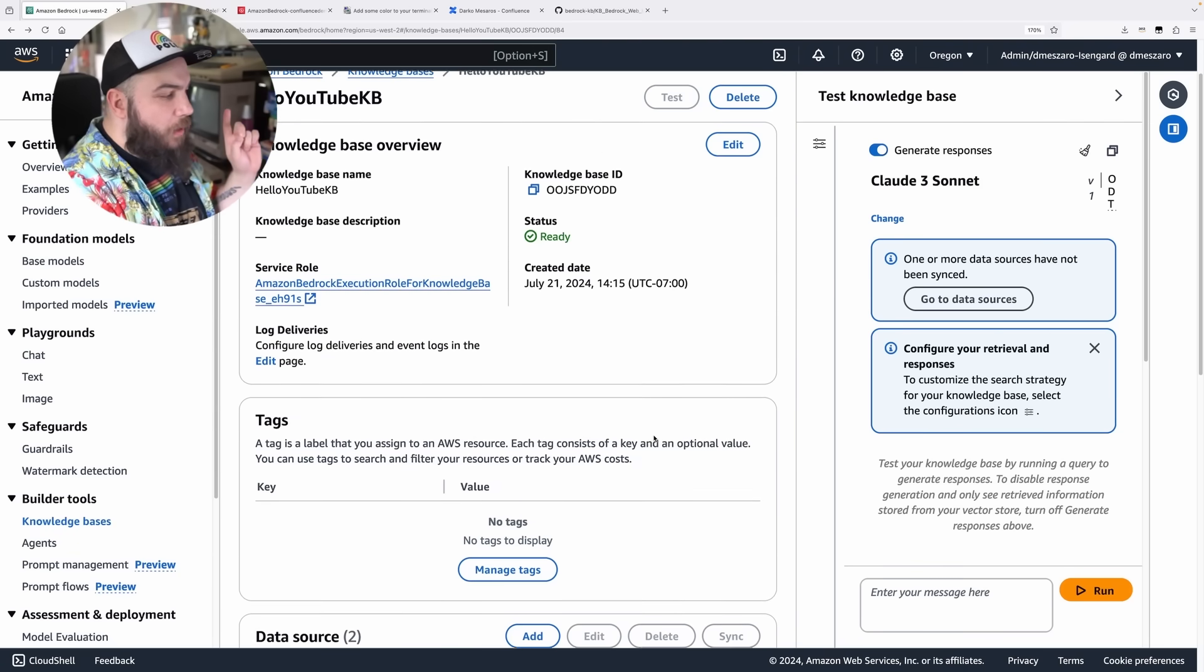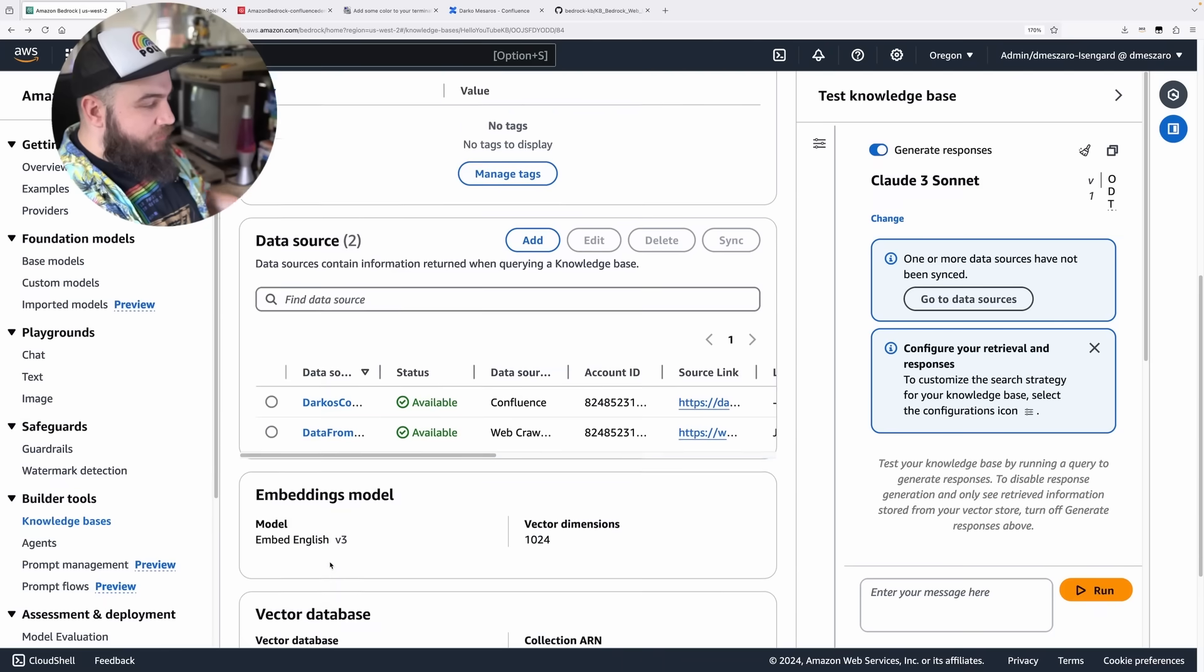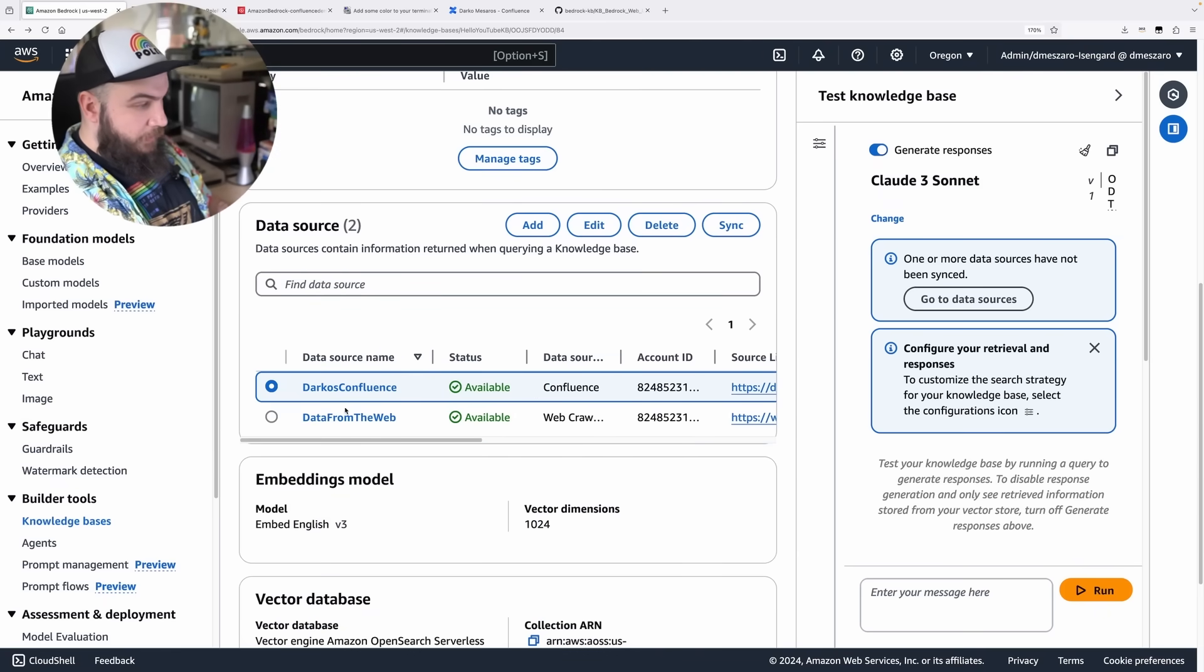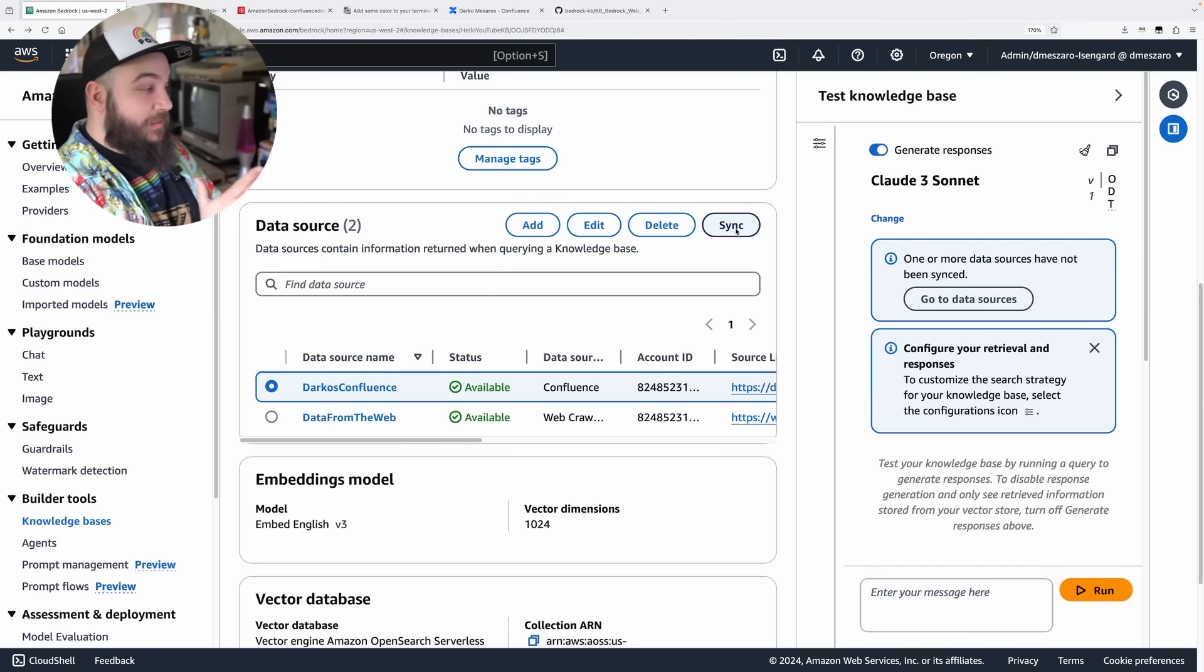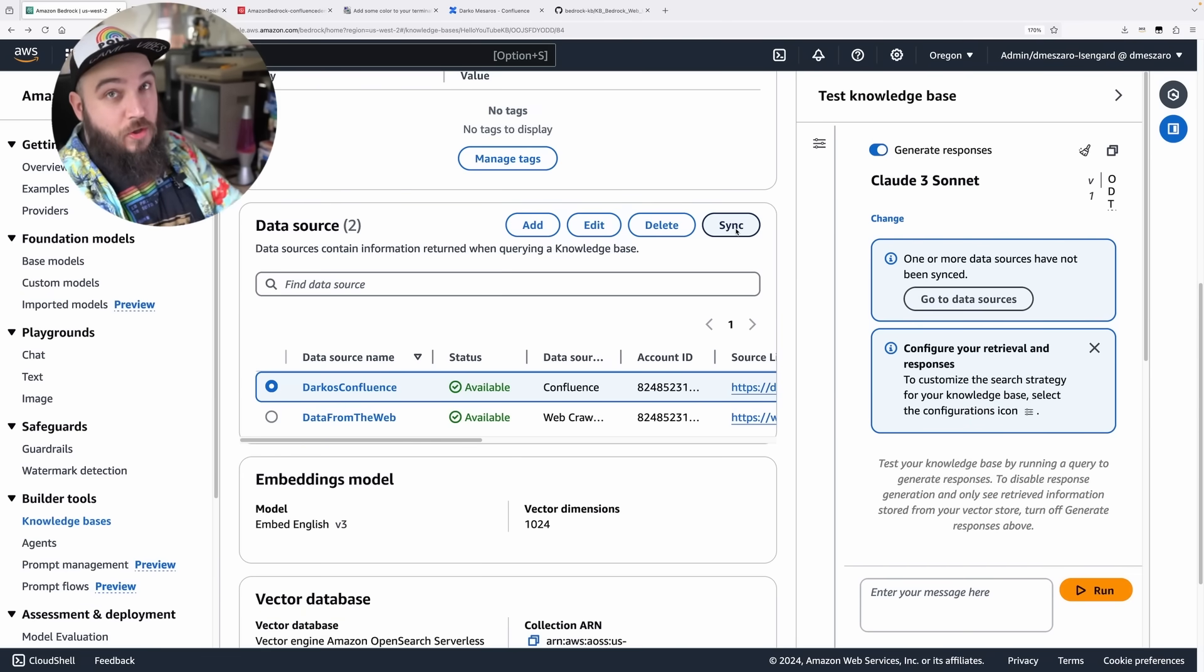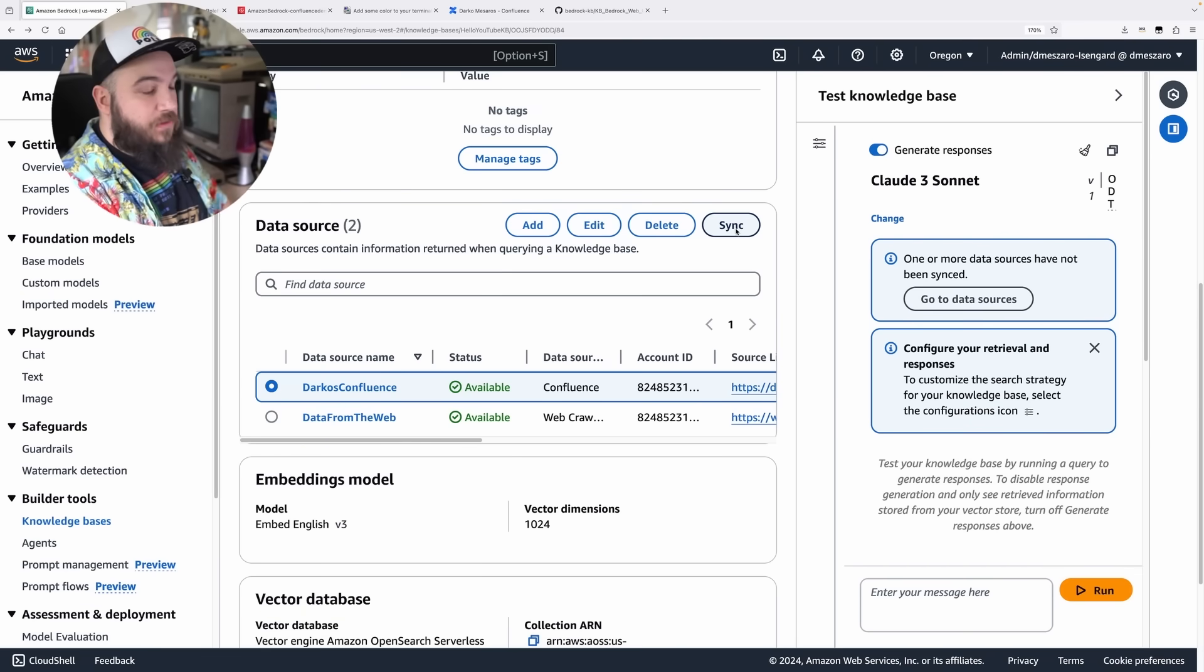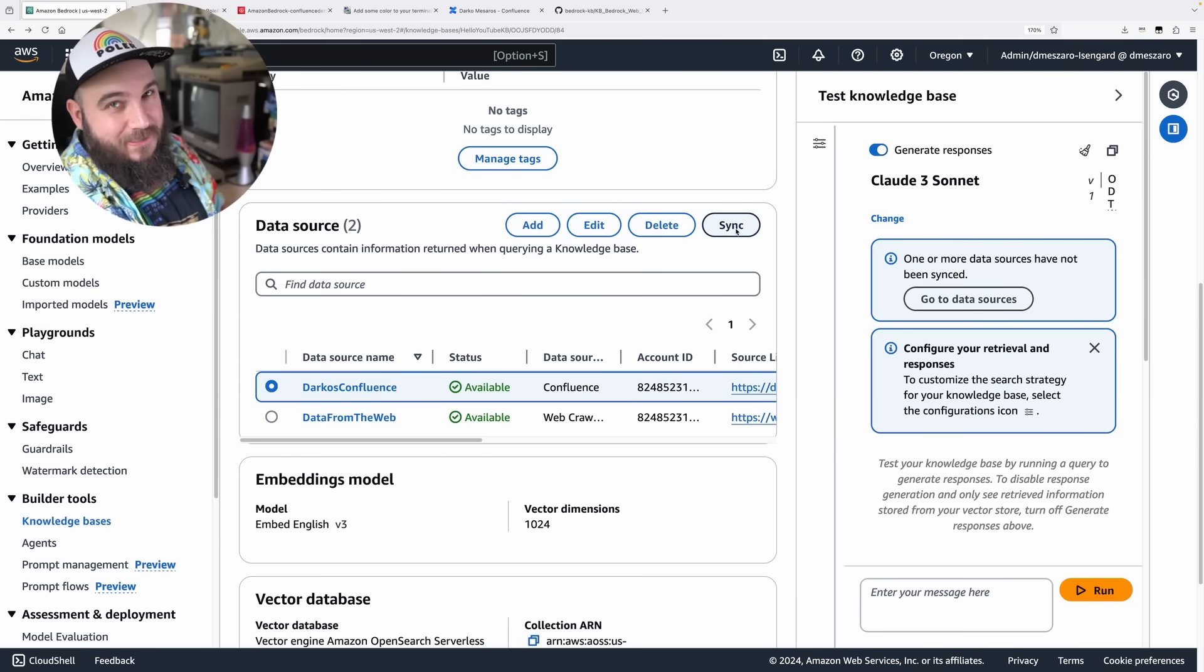What I'm going to do right now is I'm going to go into my data source, look at the first one, which is my Confluence data source. I'm going to click Sync. What this is going to do right now, it is going to go ahead and run the Sync from Confluence by using the same things as before. We'll be back for you in a second, for me in a couple of minutes.